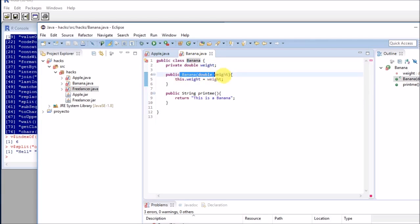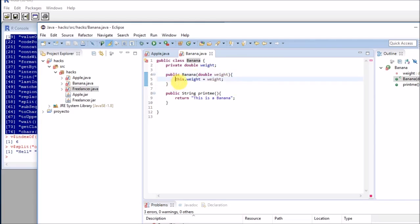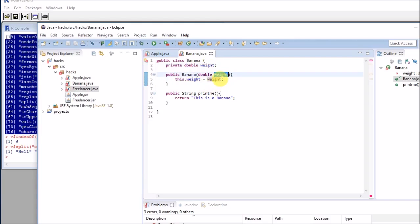Here in the constructor, I'm passing a weight argument, which will be assigned here. So you might be wondering why I'm using this. This dot weight will refer to this weight, so it will assign the weight that we pass here.